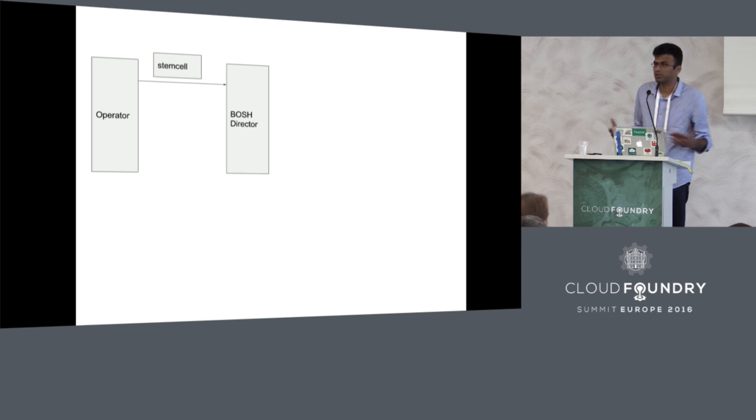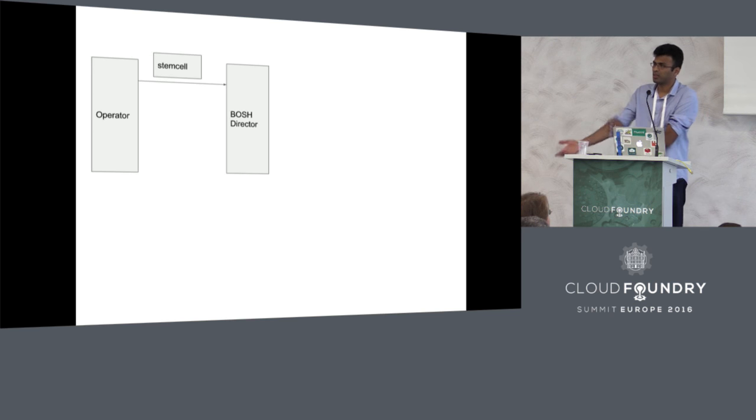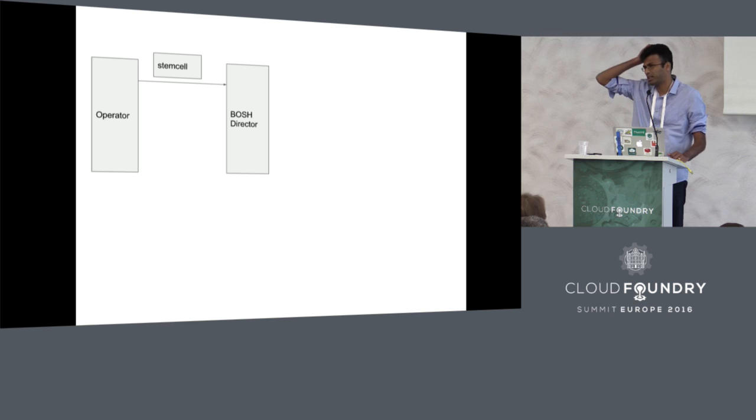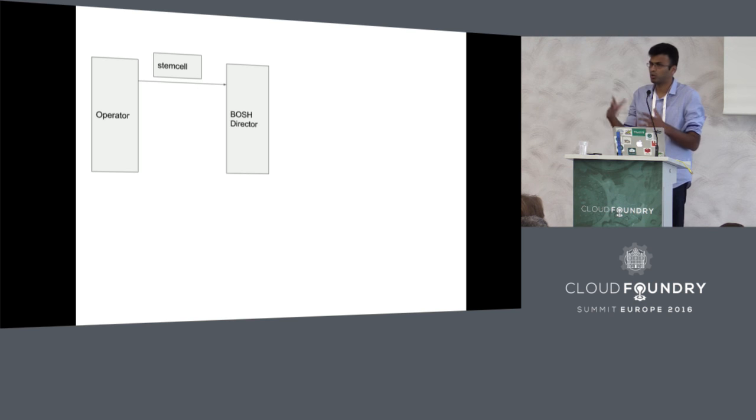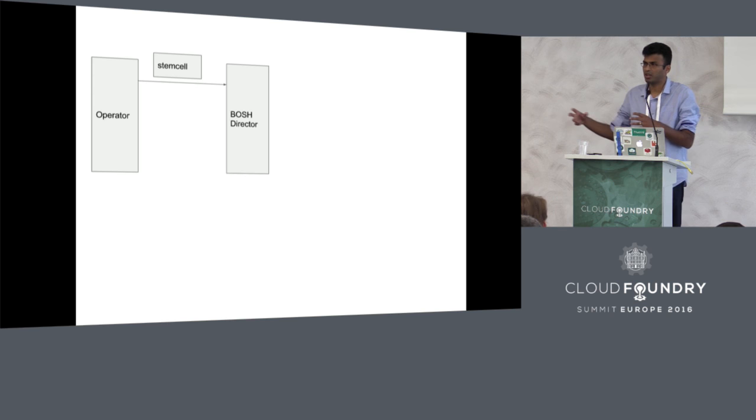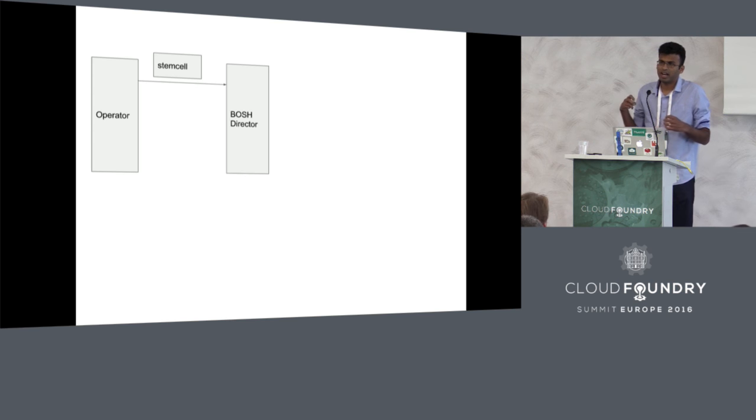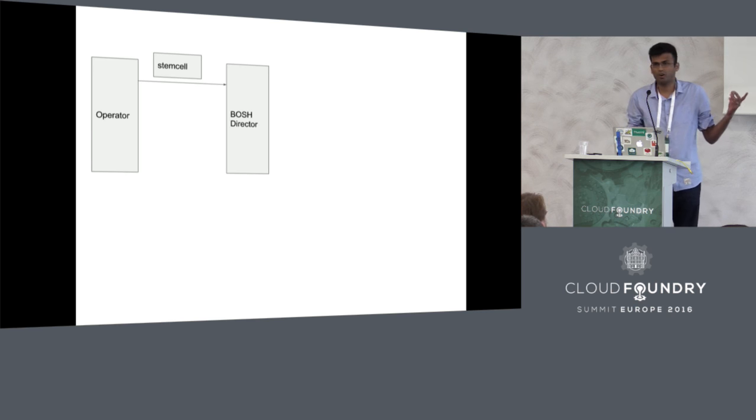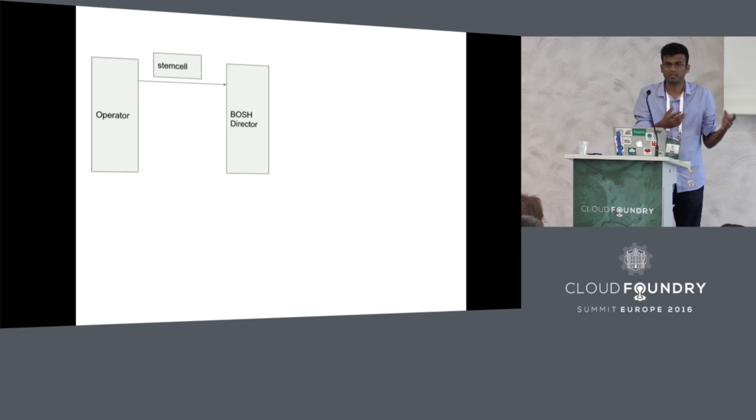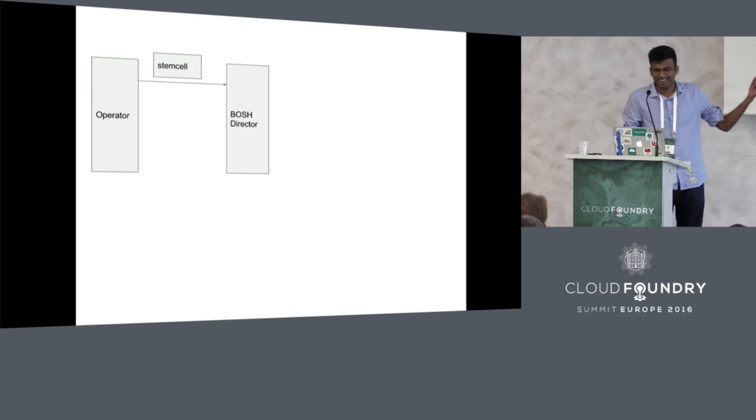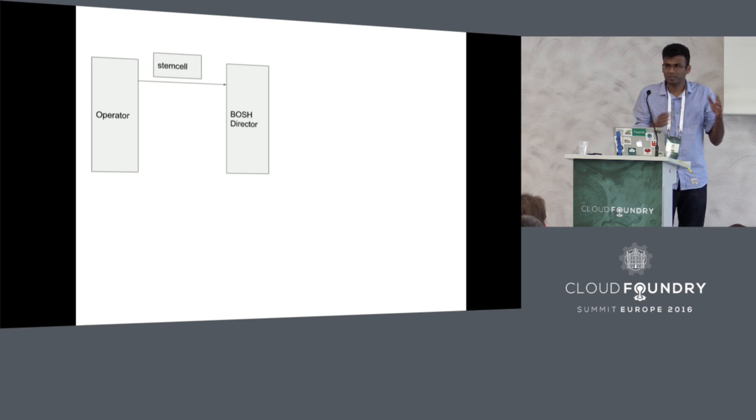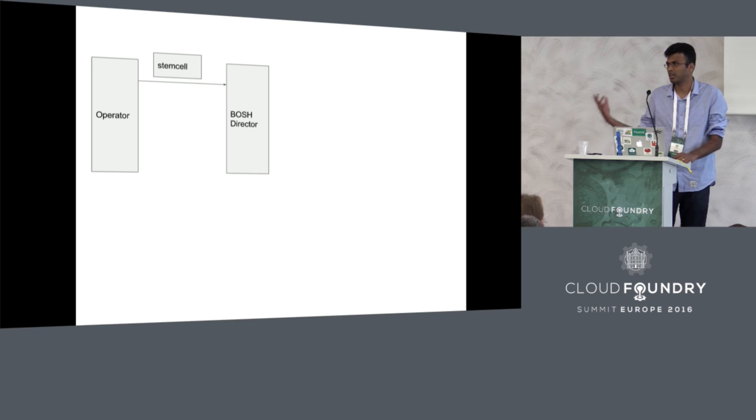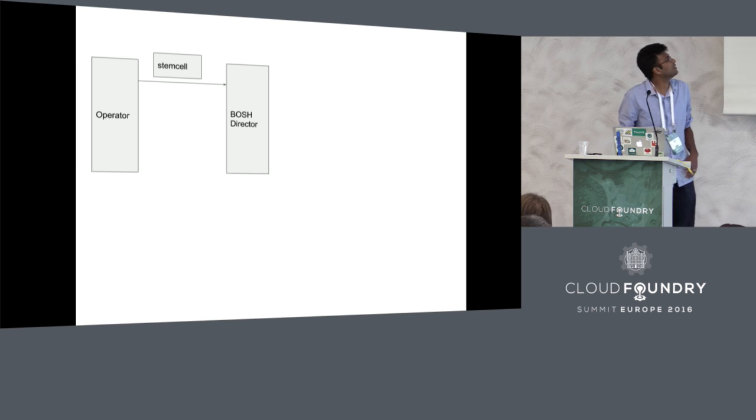The first thing that you do with BOSH is upload something called a stemcell. A stemcell is a bare bones operating system image which contains just the operating system that needs to run on that particular IaaS. It also has some IaaS specific metadata. A stemcell on AWS is an AMI, a stemcell on vSphere is an ISO. Something which is IaaS specific, which is essentially a disk image that can start up an instance.